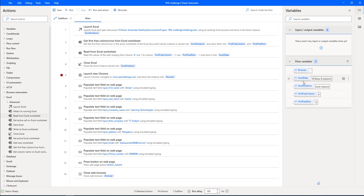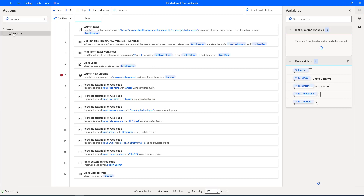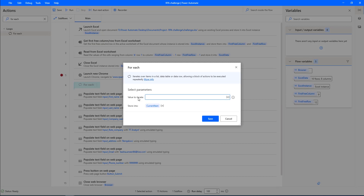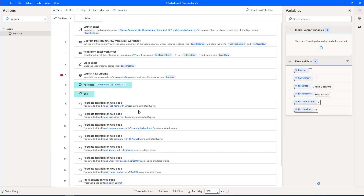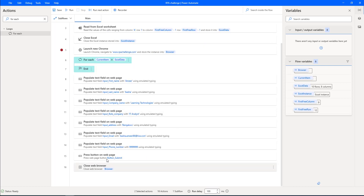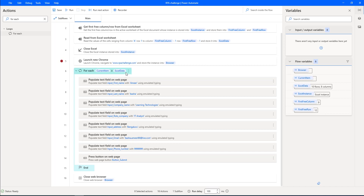I'm going to stop the desktop flow. I have 10 rows in the Excel data table variable, and I want to loop through each record and populate the data on the web page. I'll do that using the For Each action. Let me drag and drop the For Each action onto the workspace after Launch New Chrome. The value to iterate is the Excel data variable, and each record will be stored in the current item. Let me select the flow variable as Excel data, store in current item, and click Save. Now I'll move all the Populate Text Field on Web Page actions along with Press Button on Web Page inside the For Each action.